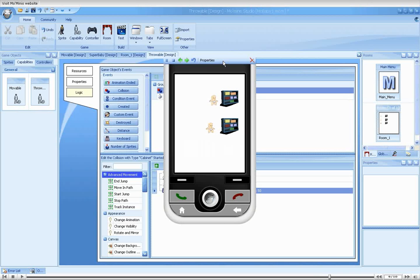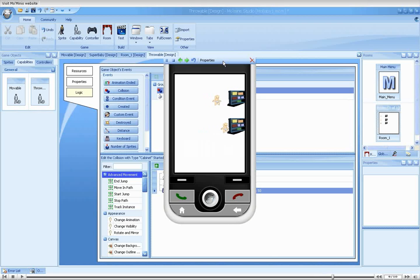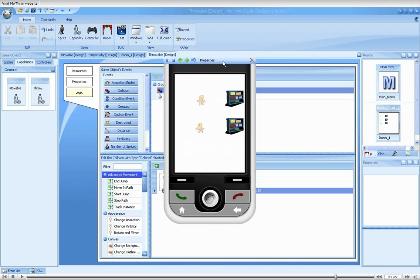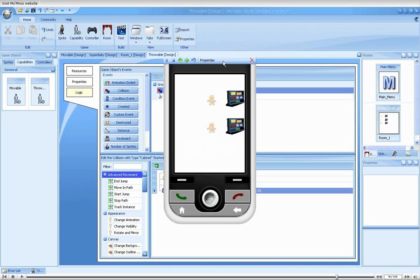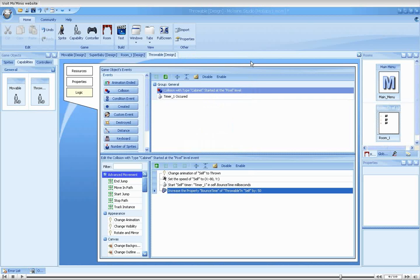This is because, unlike global variables, which are shared by all game objects, properties are specific to a given instance. This means that when the faster baby collides with the obstacle, its bounce time is increased to 350, but the value of the property for the slower baby is still 300. Only upon its own collision will the value increase to 350. The properties of the two babies are completely independent.